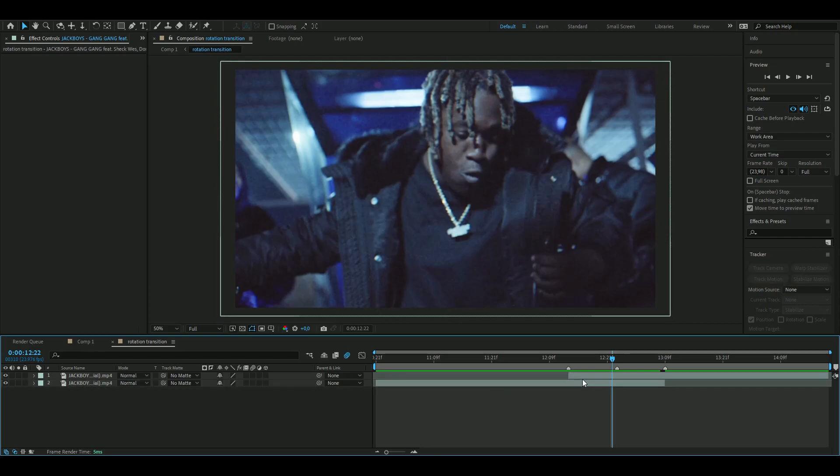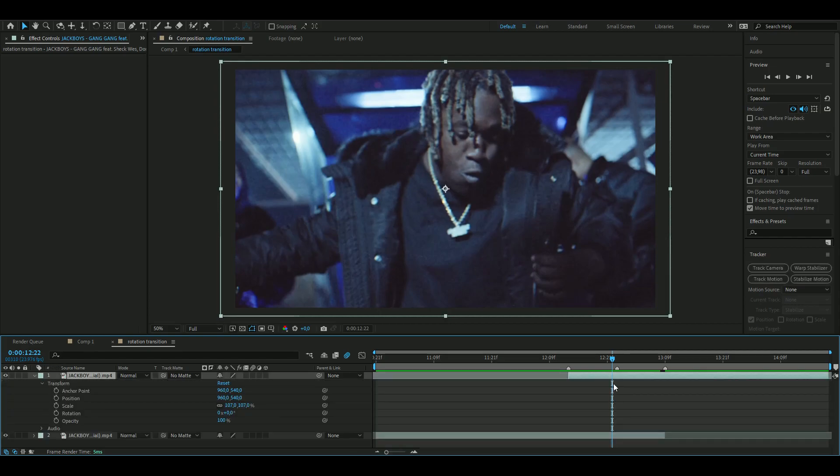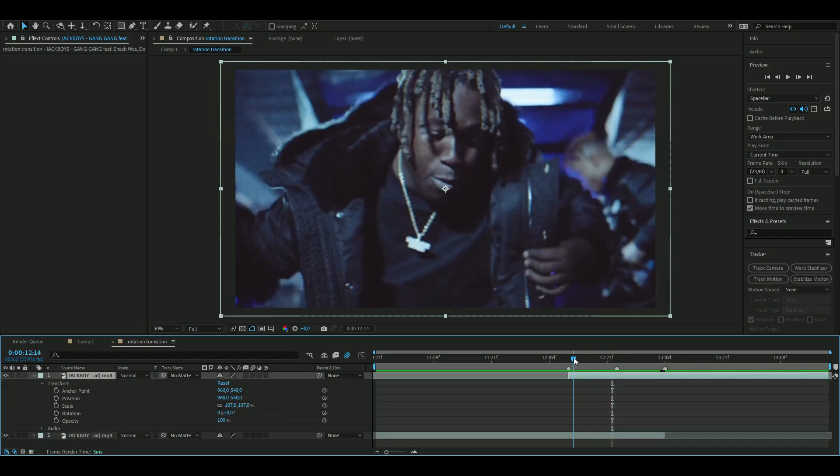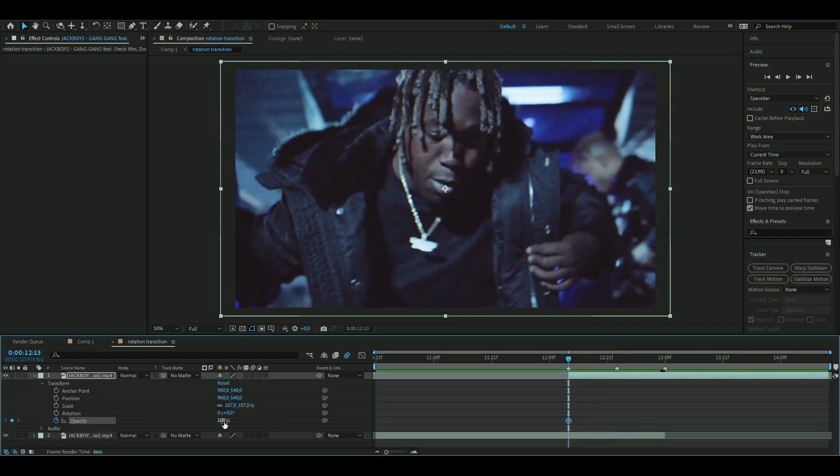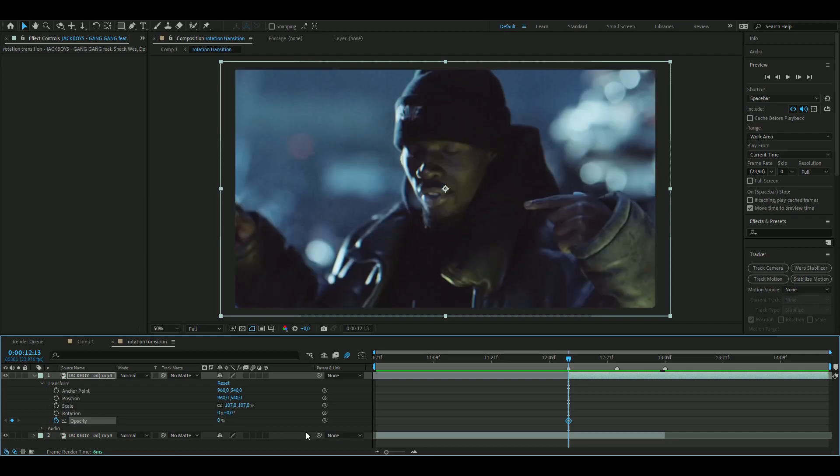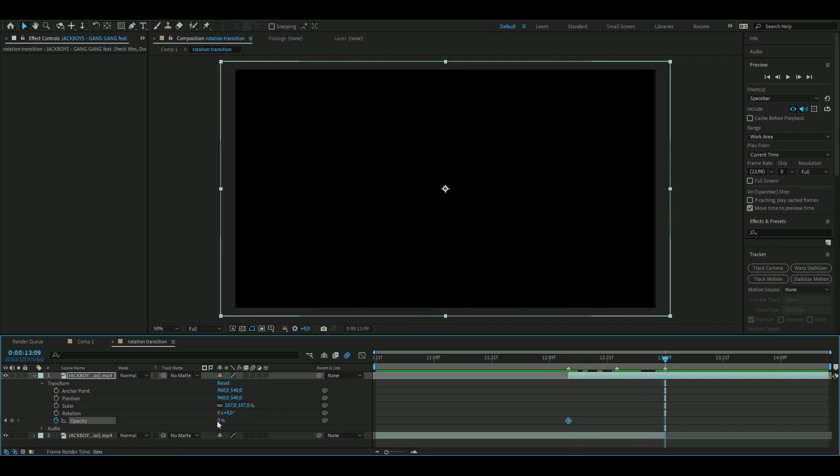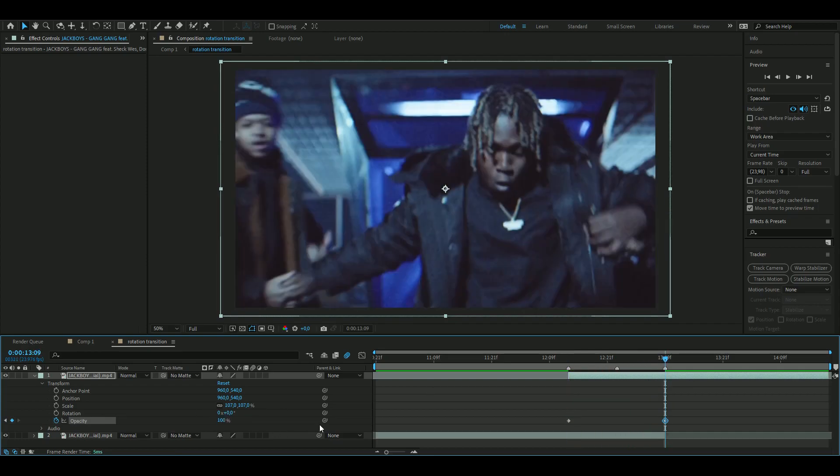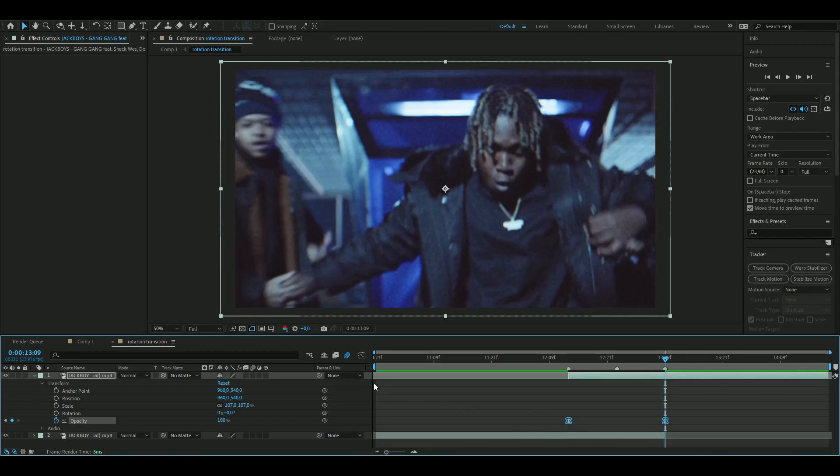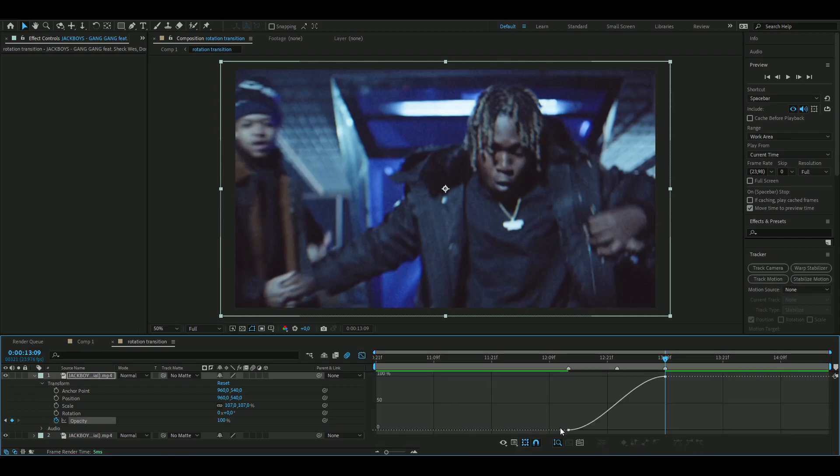We're going to do the same with the one above, so open it up, press the clock here on opacity, set it to zero instead, and then set it to 100 here. Mark the keyframes, press F9, open up the graph.